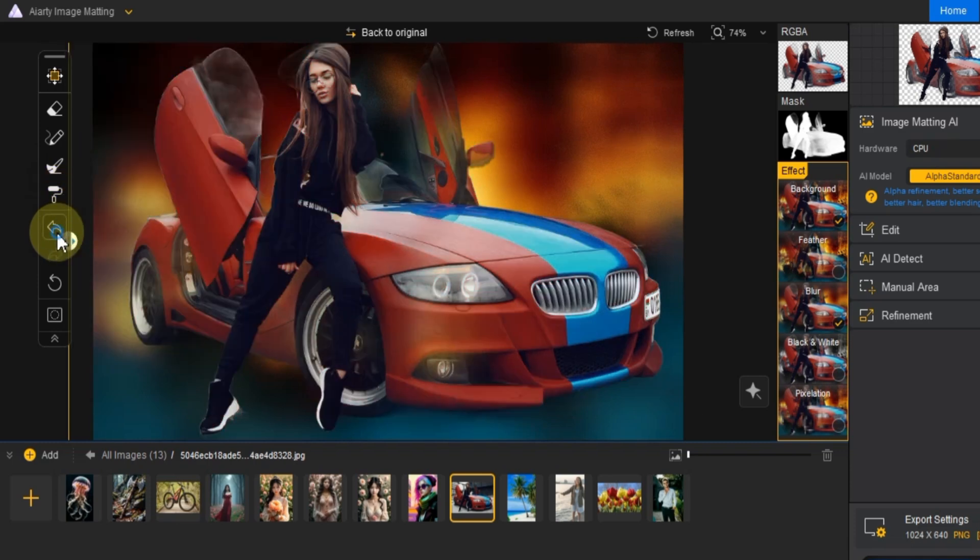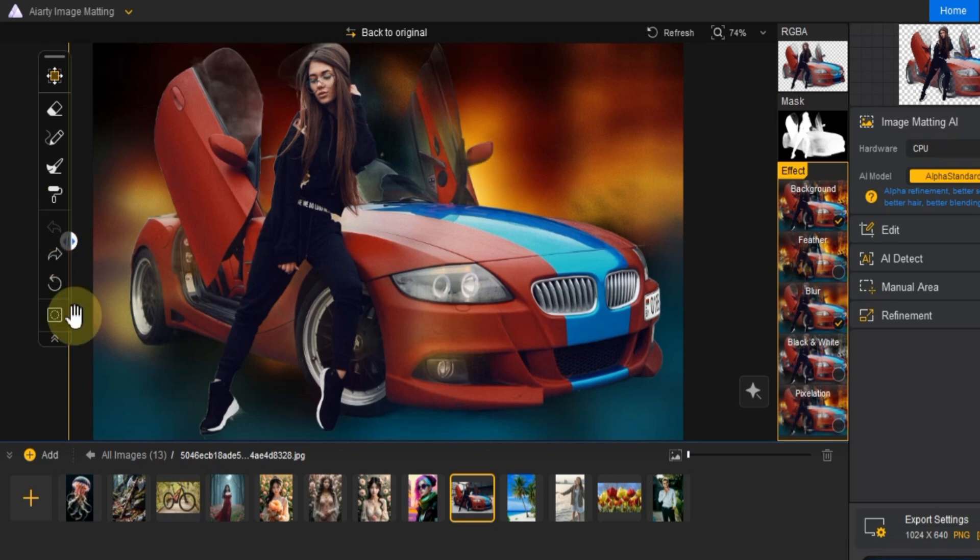The undo, redo and reset buttons are also available to help you quickly revert any changes, reapply them, or reset your image entirely if needed.